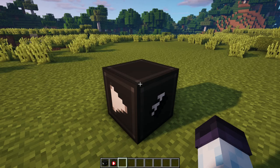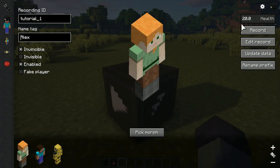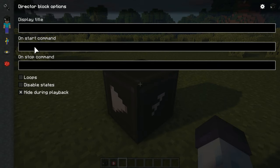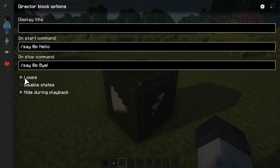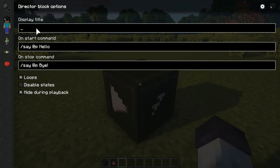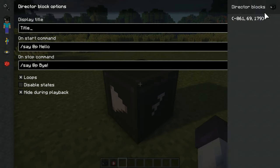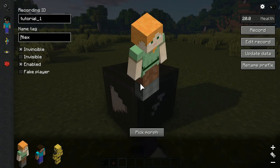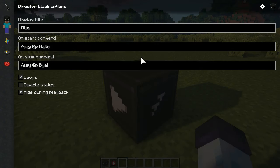Beside actor properties, there is also a panel within the menu with director block properties, which can be accessed by clicking on the gear icon. Most of these properties are self-explanatory as well. Command fields activate commands on start and stop of the director block's playback. Loops allow you to loop playback of the director block. Disable states allow you to stop changes of the director block's redstone output. And hide during playback hides the director block when it starts playing. Display title allows you to give a director block a title which would be visible from the last used director block's menu.